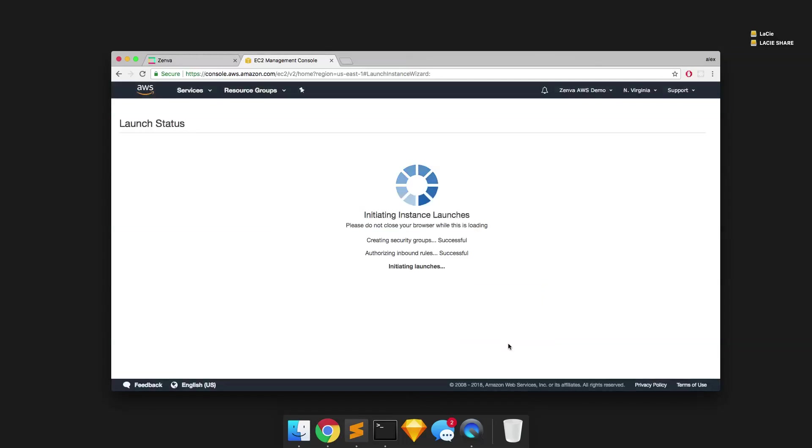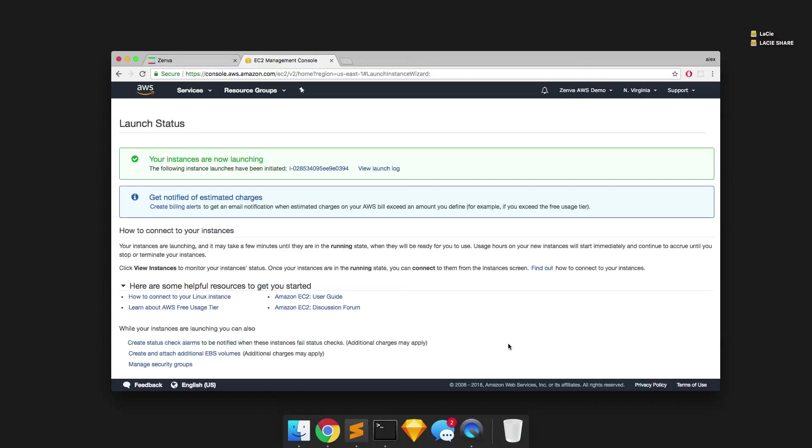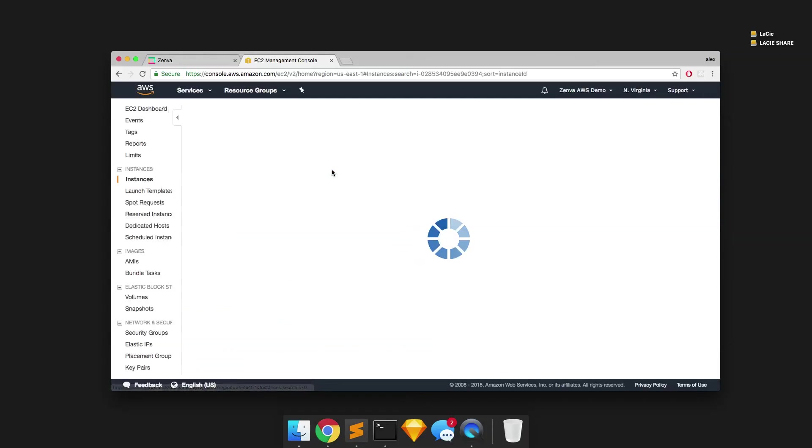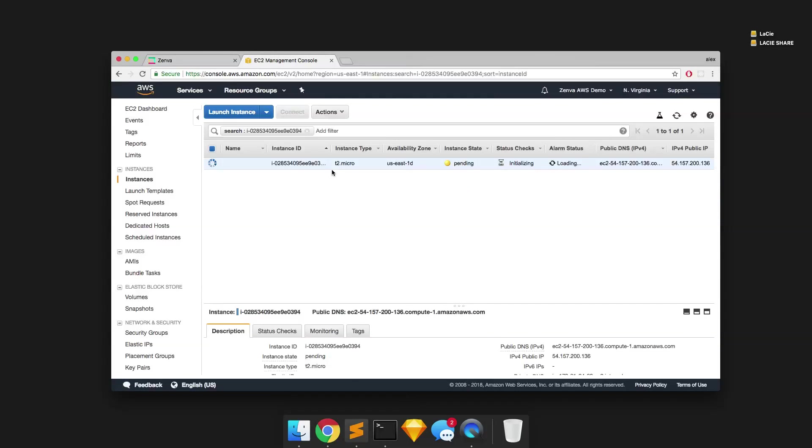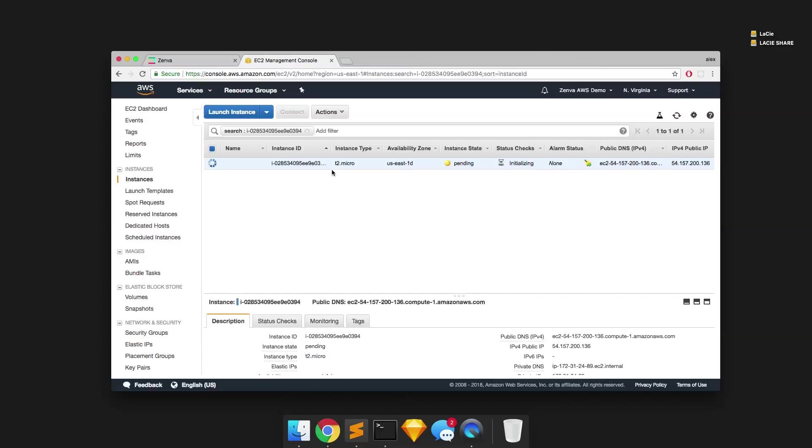Now we can launch our instance. So now that our instance is launching, we can go ahead and take a look at it by clicking that link there. And now our instance state is pending and we're just going to wait for it to successfully start up.